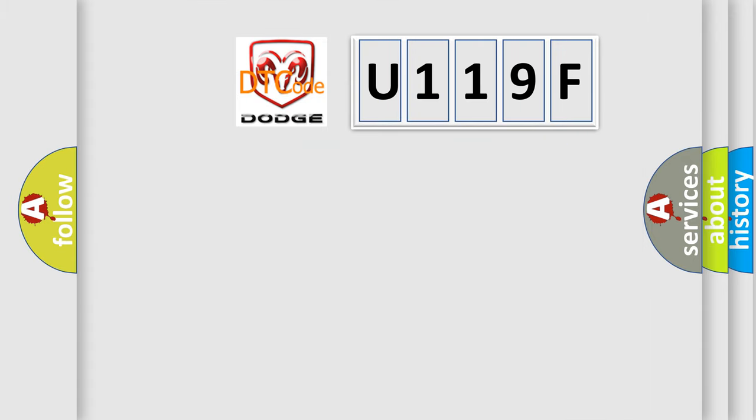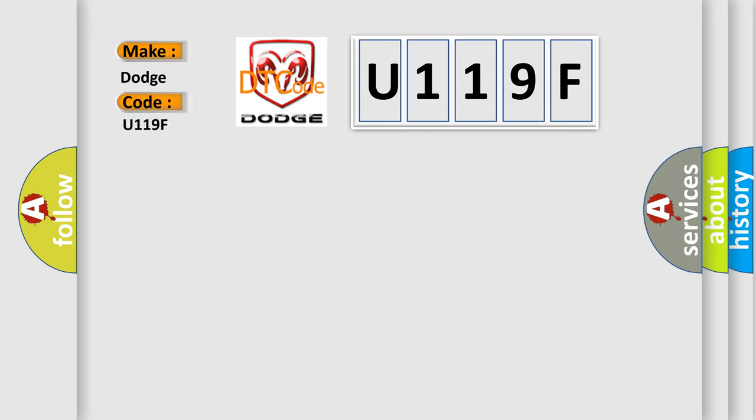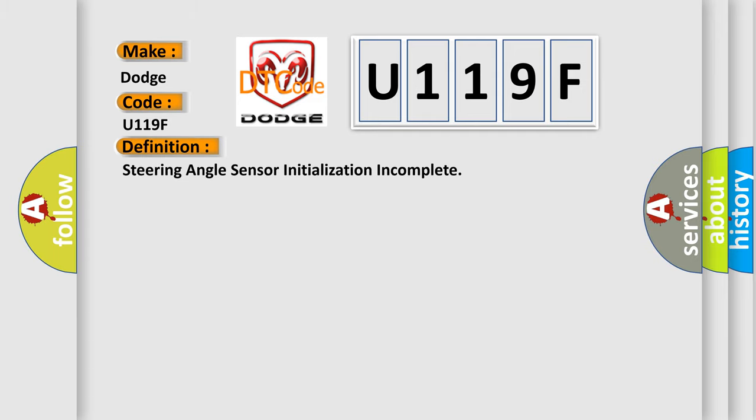So, what does the diagnostic trouble code U119F interpret specifically for Dodge car manufacturers? The basic definition is: Steering angle sensor initialization incomplete.